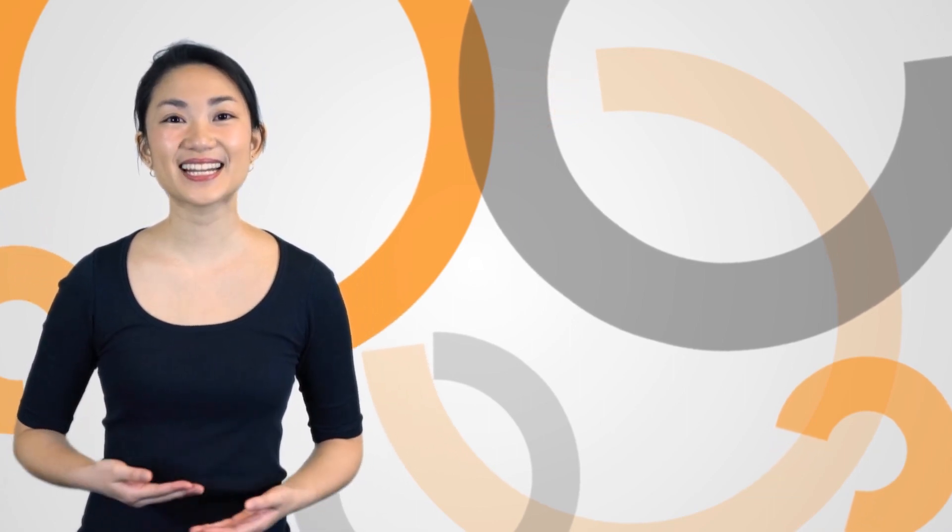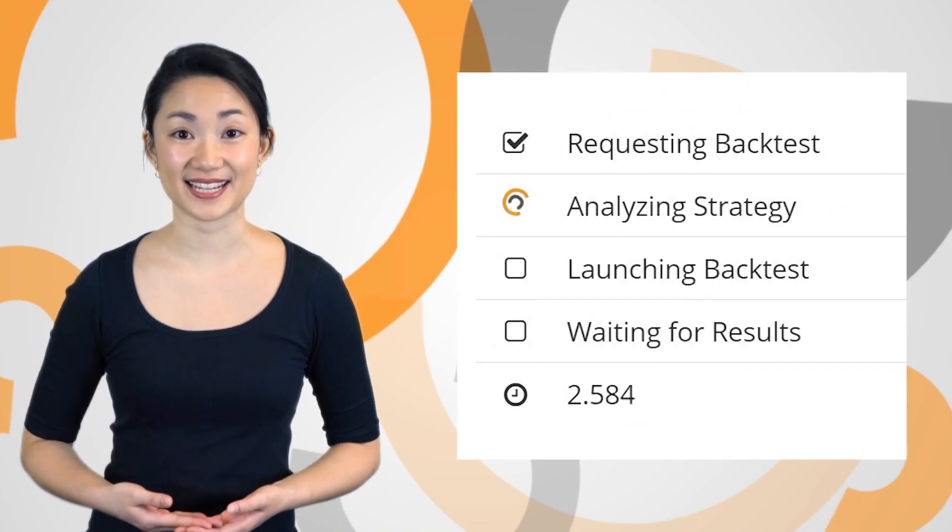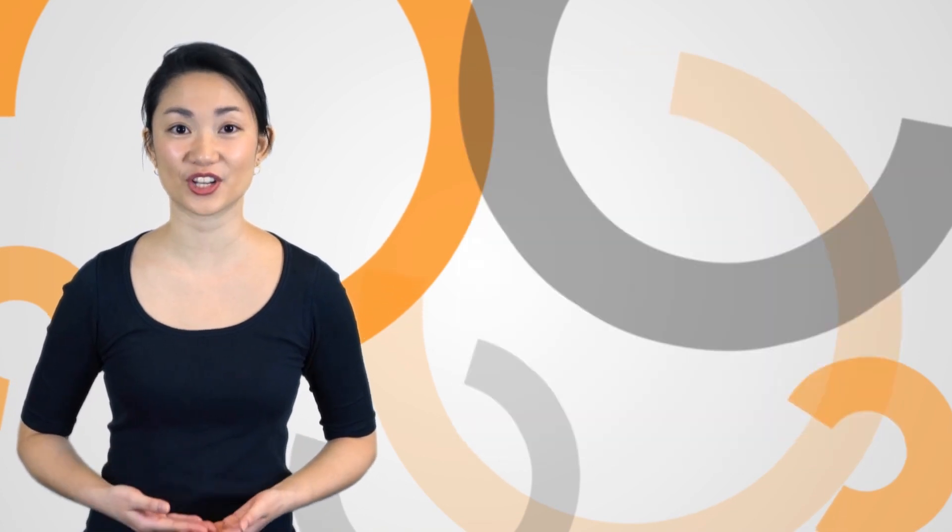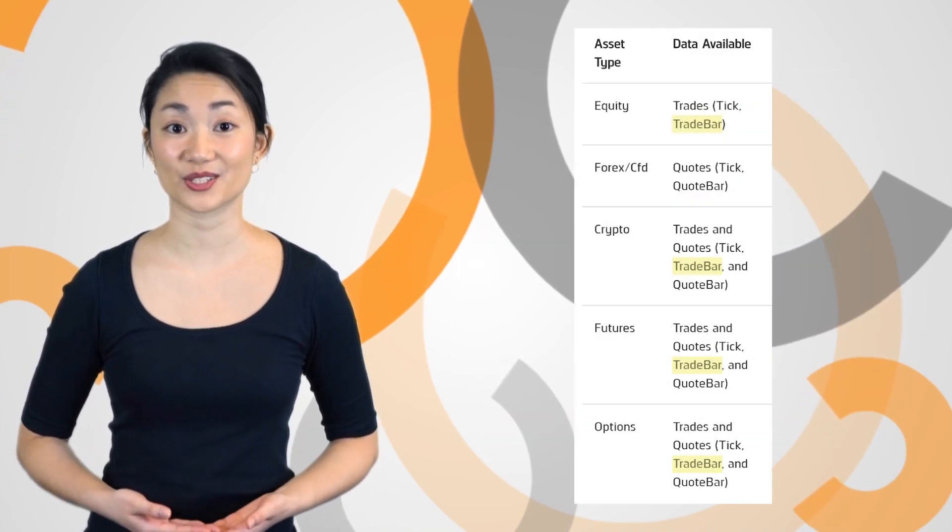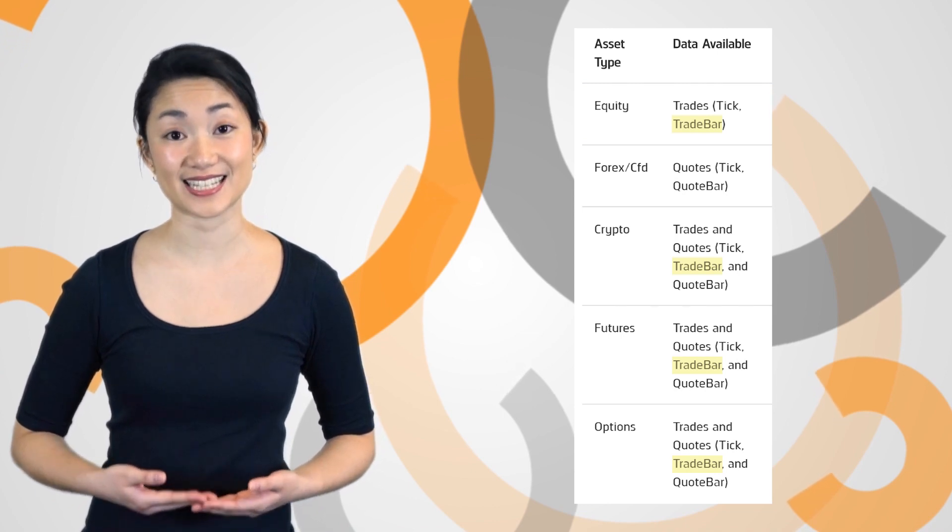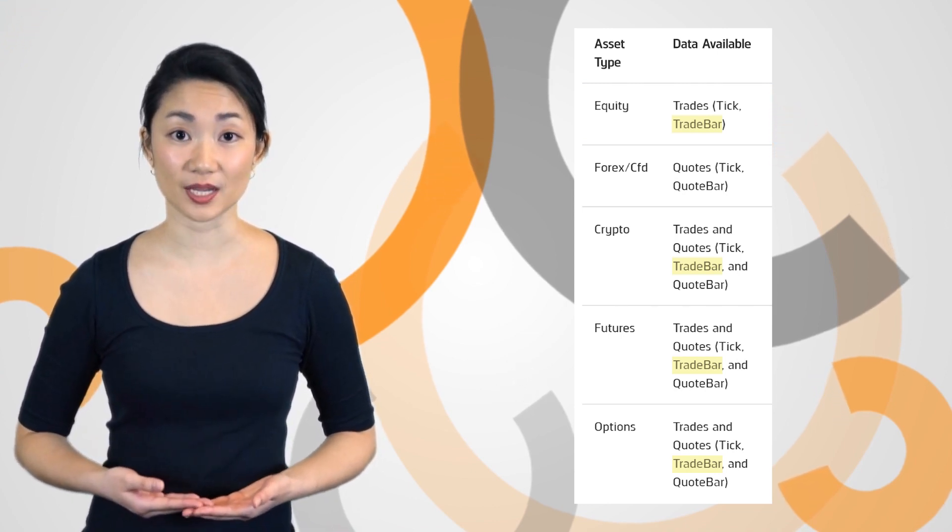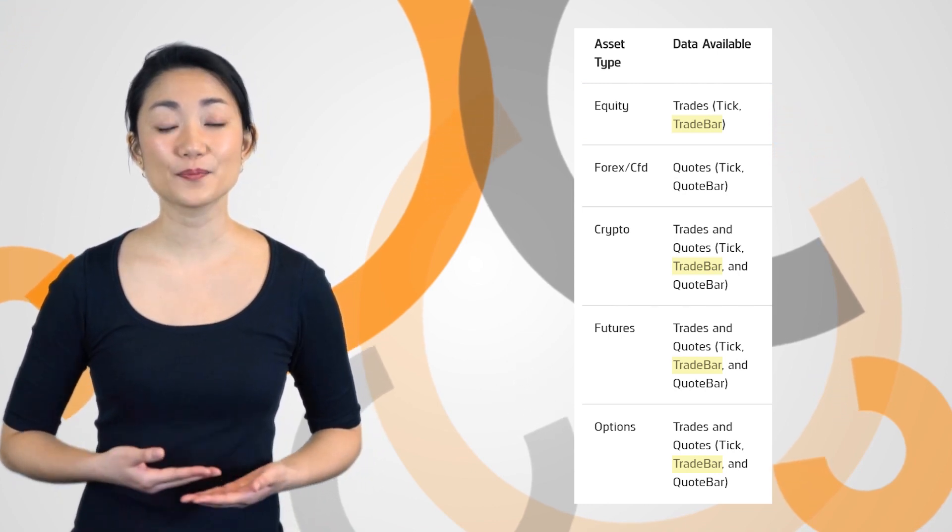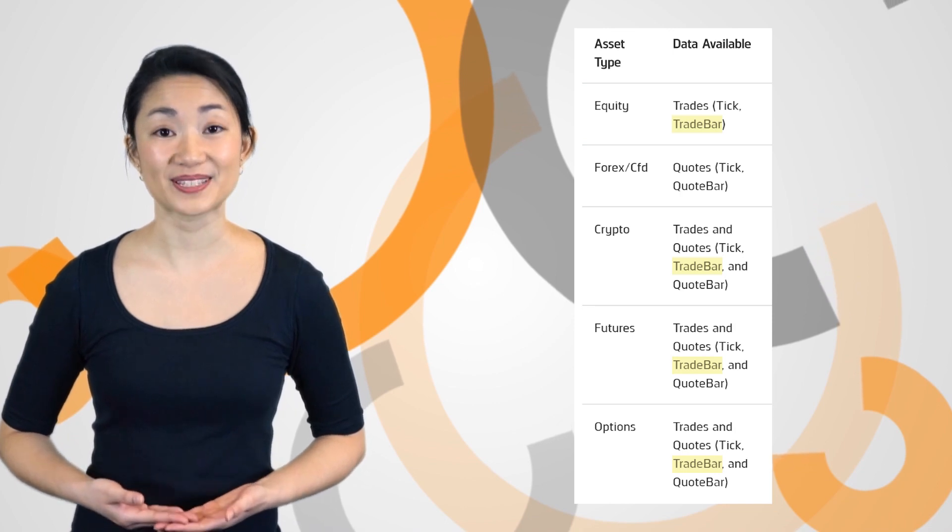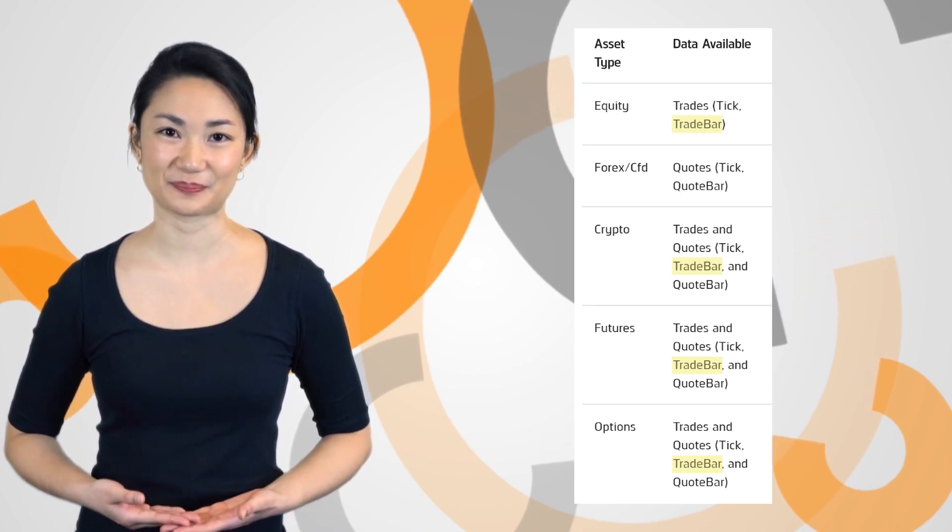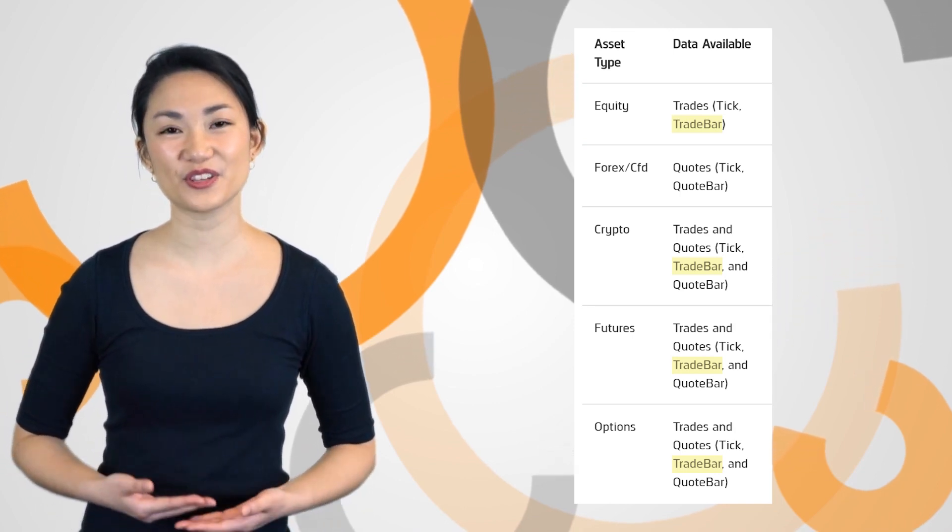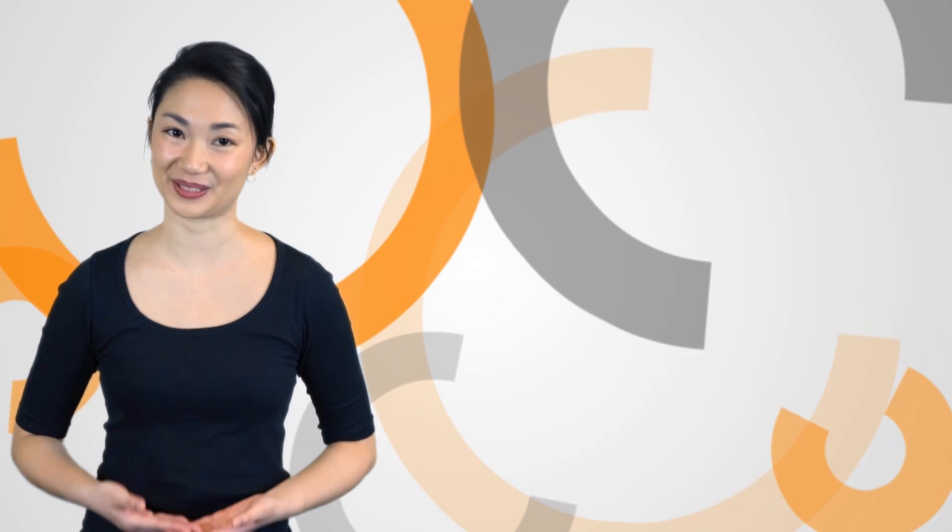You'll see an increase in the speed of your next back test when using trade bar type data. We've implemented a new way of parsing raw data into data points, avoiding in-between substrings and parsing. This improves performance and reduces resource consumption. Look for the feature expanding to other data formats soon.